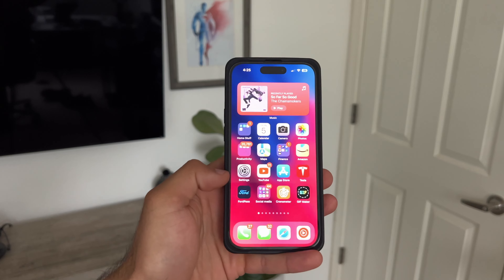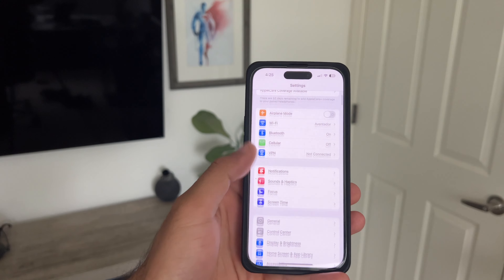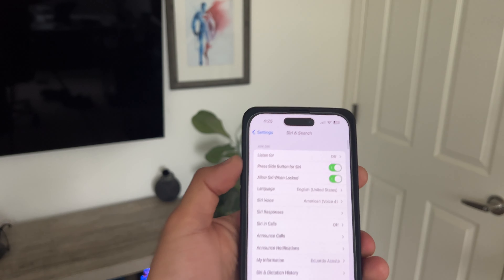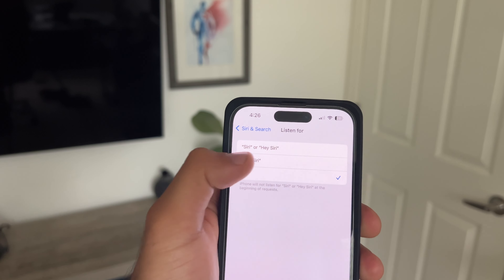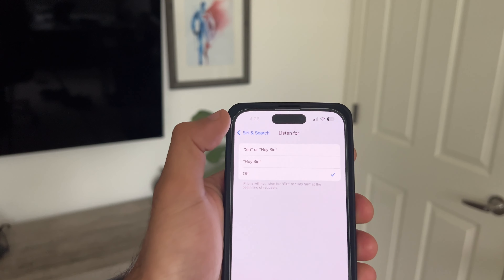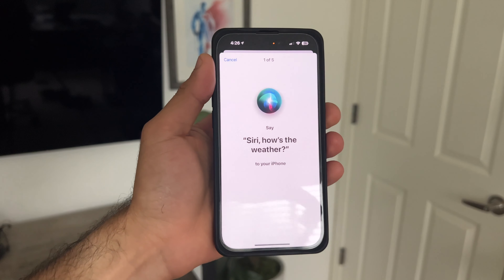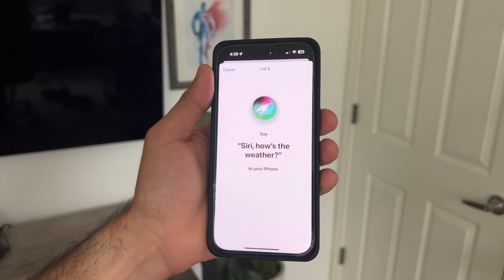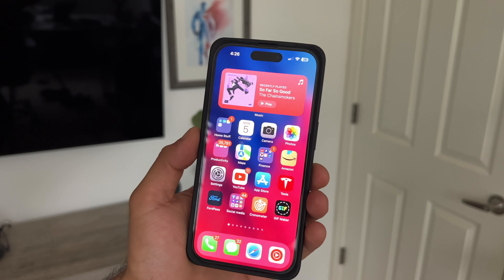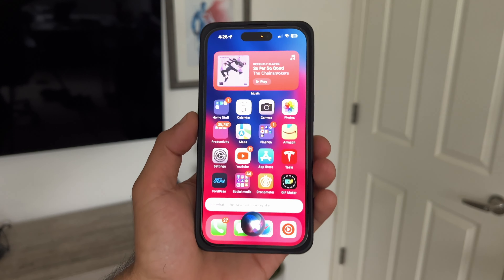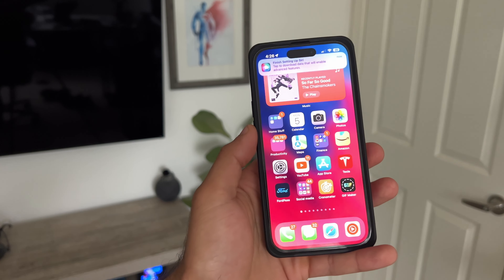Siri got enhanced in iOS 17 — you no longer have to say the 'Hey' prefix. Go to Settings, then Siri & Search, tap Listen For, and you now have another option: keep it as the default 'Hey Siri,' or enable the more advanced 'Siri / Hey Siri' mode and go through the Siri setup process. Once done, Siri is ready. For example, just say 'Siri, what's the weather looking like?' — and it responds. Not bad.